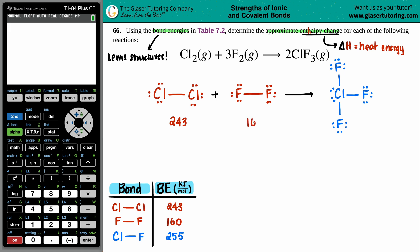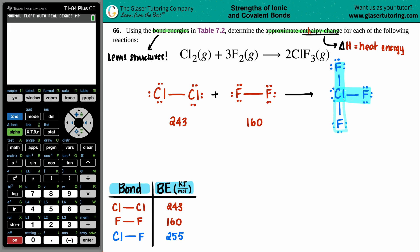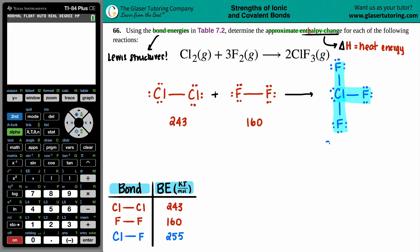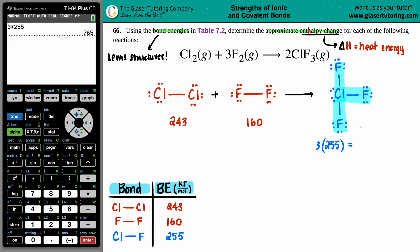For ClF₃, I count three Cl–F bonds. Each Cl–F bond is worth 255 kJ/mol. Since there are three of them, I multiply 255 by 3 to get a total of 765 kJ/mol for one molecule of ClF₃.